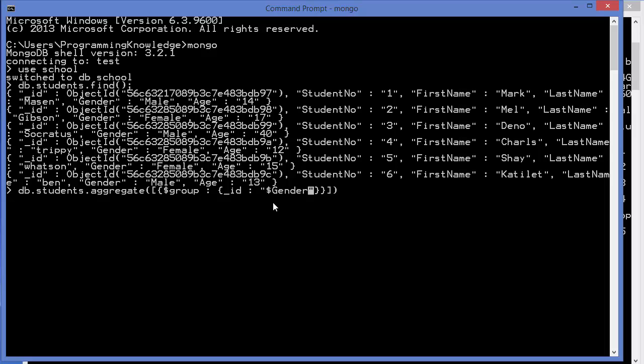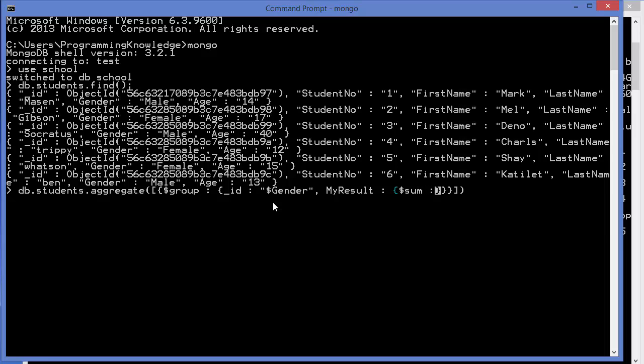Once we have given that, we need to specify the format of results. After comma, the next argument will be the result. The first keyword you can define yourself, for example myResult or something like this, whatever word you want to see in the answer. Then colon, then curly brackets, and inside we specify what operation we want to perform. We can perform sum, minimum, maximum, average, and other operations. We are going to perform sum for now, so write dollar sum, then colon, then give true or one.